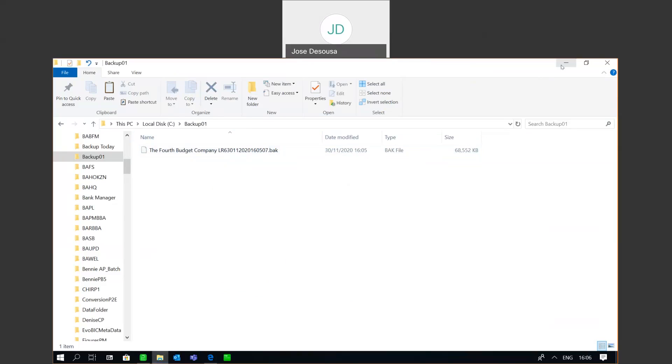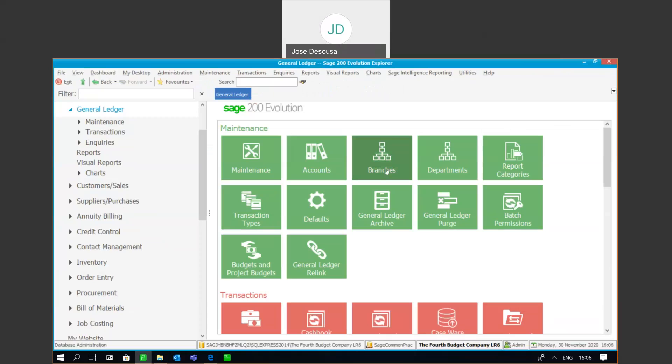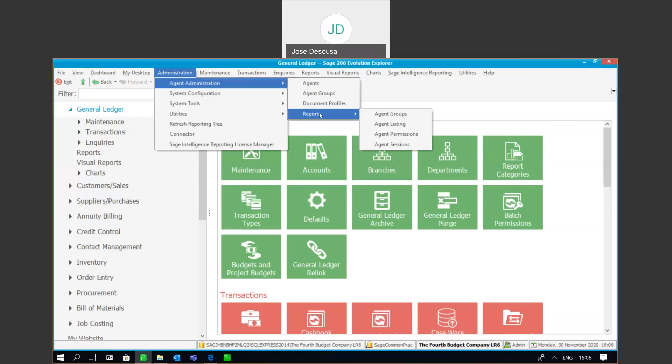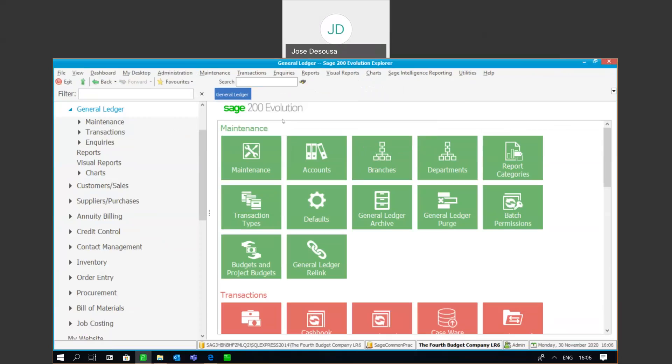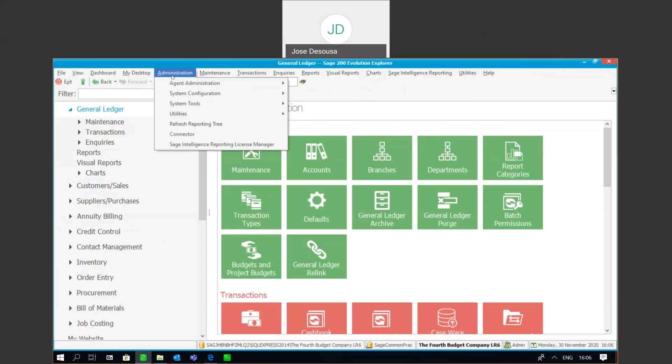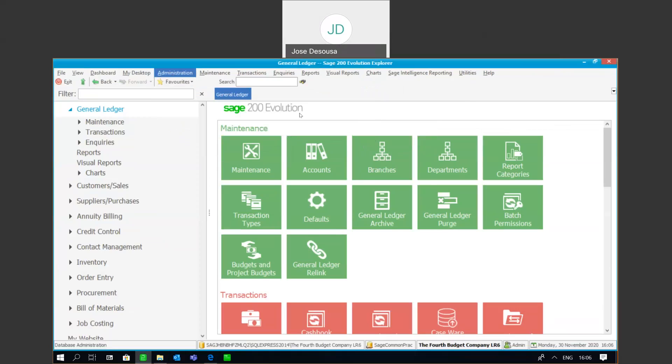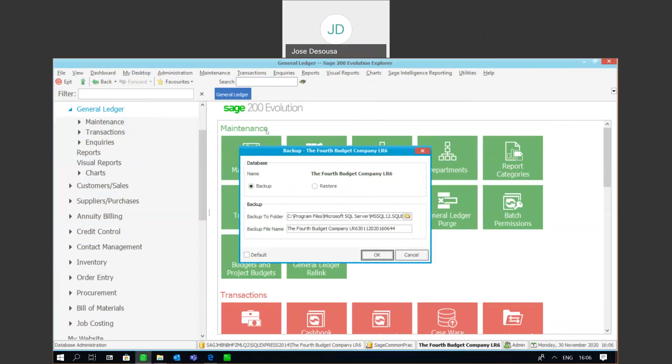Similarly, if I need to restore the database, once again ensuring that there are no users in the system by going to Reports, Agent Sessions. Once I've confirmed that, Administration, System Tools, Database Administration, and this time select Restore.